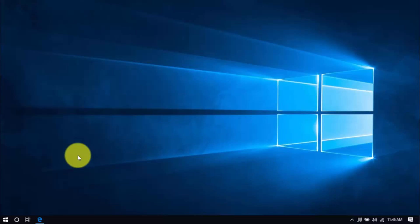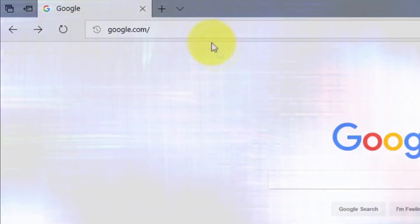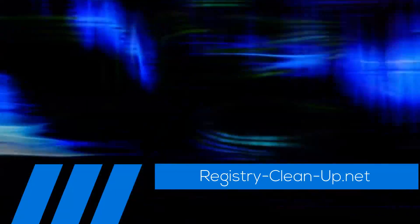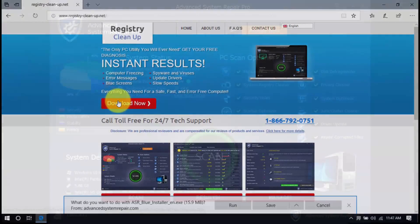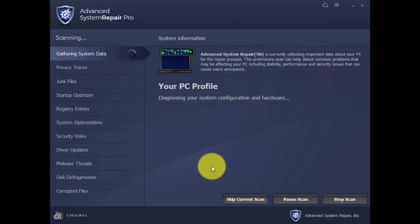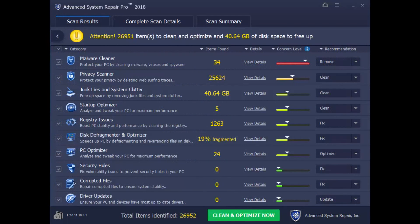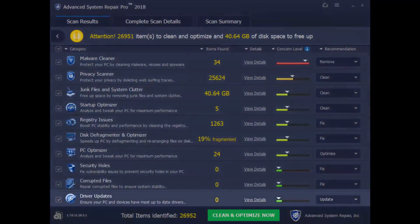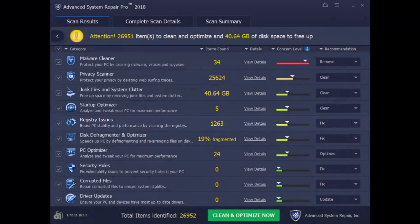If you don't want to perform these steps on your own and prefer to have software do it for you, click the link in the description box below to visit registry-clean-up.net and click the Download button to install the software. With this software, you can run a scan of your computer to diagnose why it's not running at peak performance. Simply click the Scan button and wait a few minutes while it runs a complete diagnosis. Here are the results — the software can do many of the steps we mentioned earlier, as well as perform additional performance tweaks such as removing malware, updating drivers, and fixing registry errors and corrupted files.